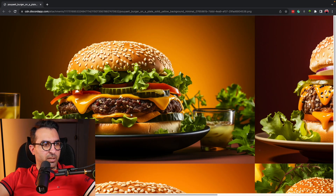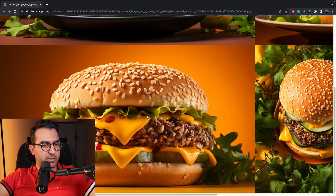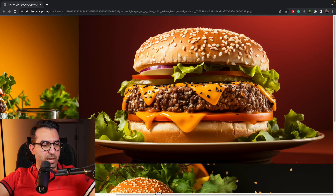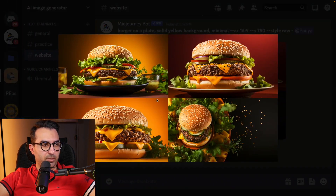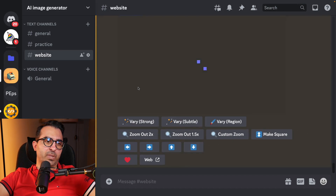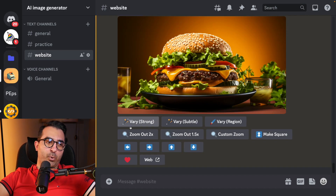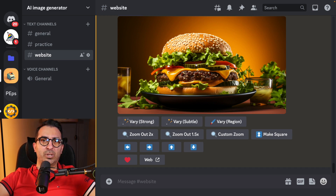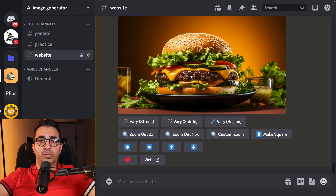Here's the image — this one looks really nice, this one as well, and this one from the top view. Anyway, I'm going to select the first one and upscale it. In the newest version 5.2, three options were added: Very Strong, Very Subtle, and Vary Region. Very Strong will create similar images but with a lot of differences, while Very Subtle will try to create a similar image with small differences.